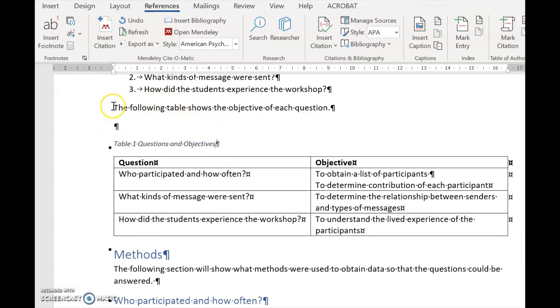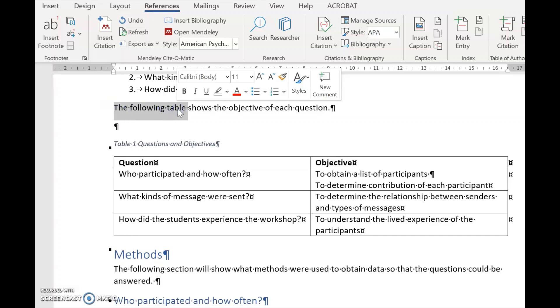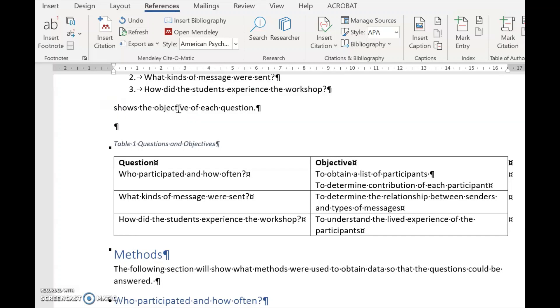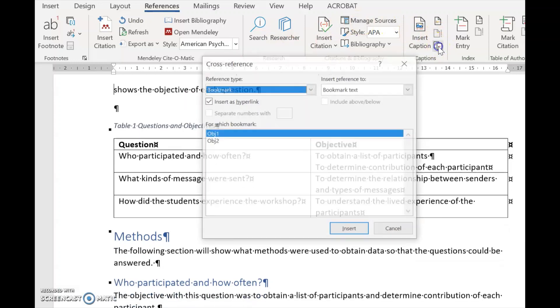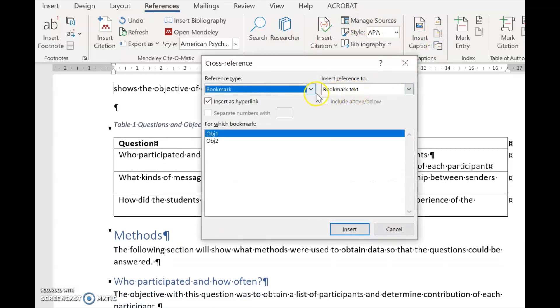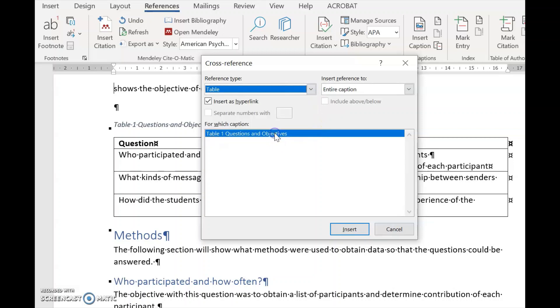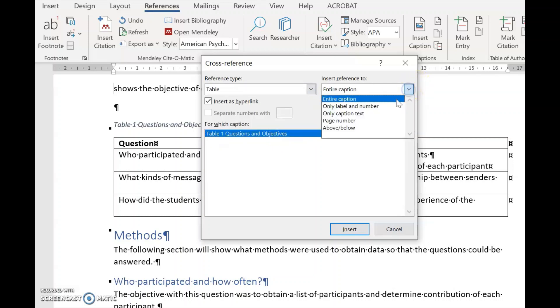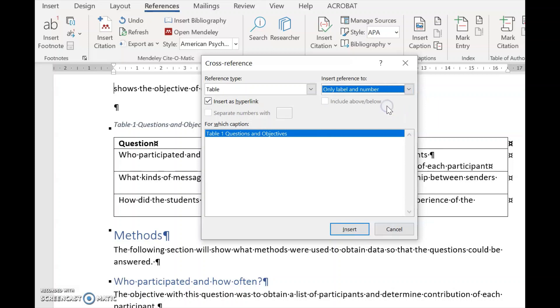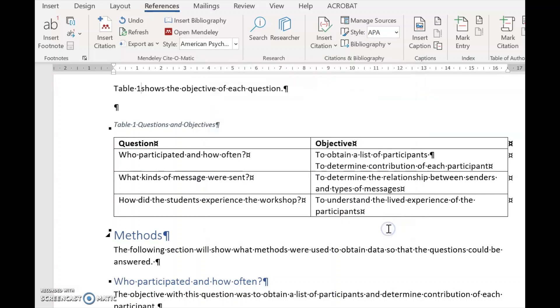And now we don't say the following table, we simply put in Table One. So we go References, we open there, we look for Table, and we say no, we don't want the entire caption, we only want Label and Number, and we go Insert. It says Table One shows the objectives for each question.